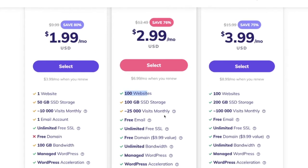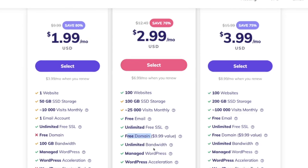For that 76% off, you're getting 100 websites under this same account, free emails — something like levi@yourdomain.com — an unlimited free SSL certificate, which is the encryption for your website, and a free domain name. The fact that you can purchase a hosting plan and get a domain name for free is pretty cool.